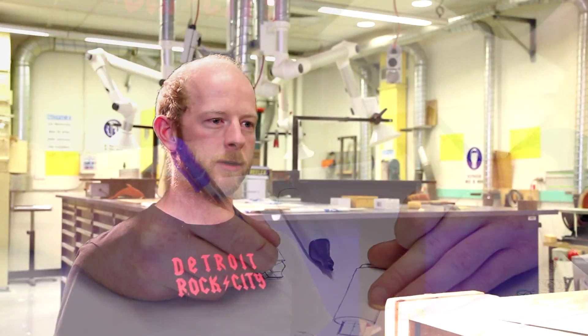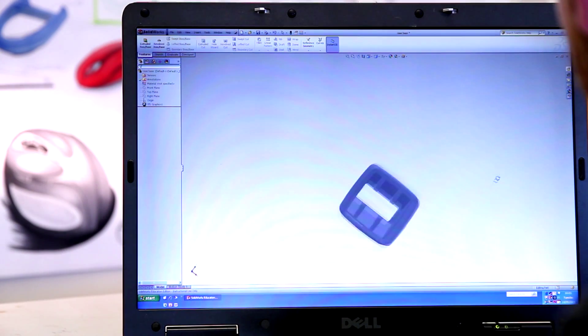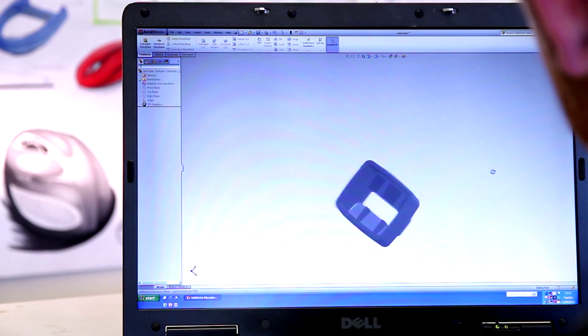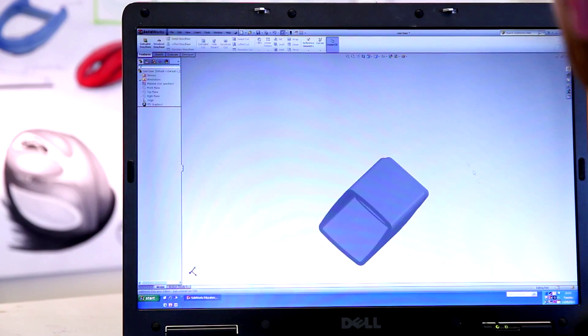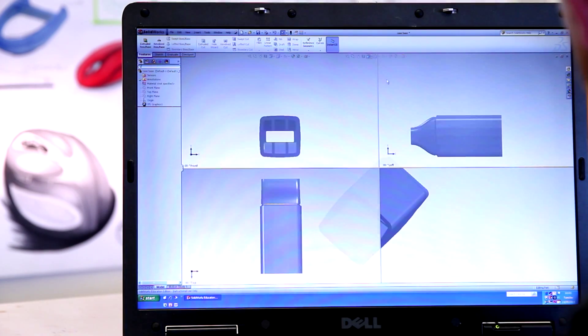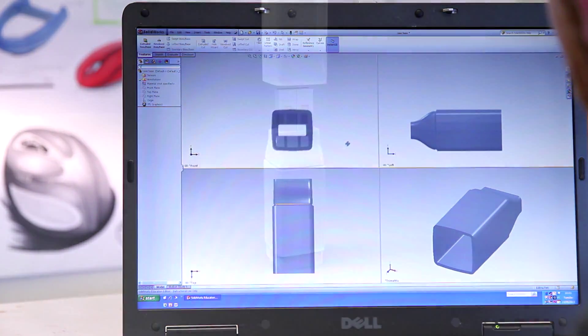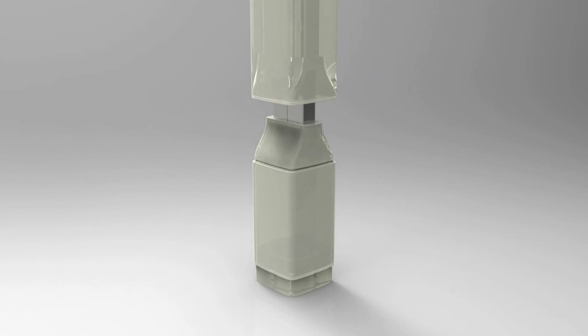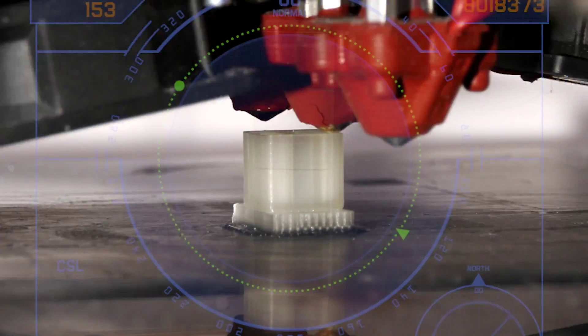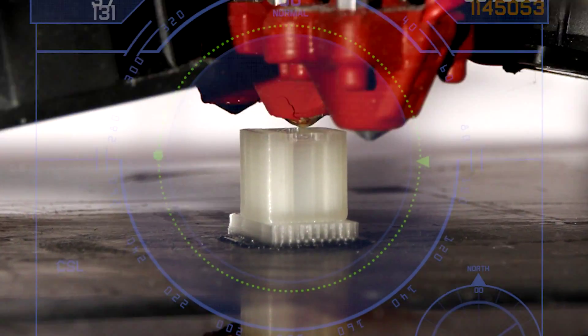I moved on to the computer modelling phase to get an exact 3D representation of what I was trying to do. And that computer model would then be used to create a 3D print of the final object.